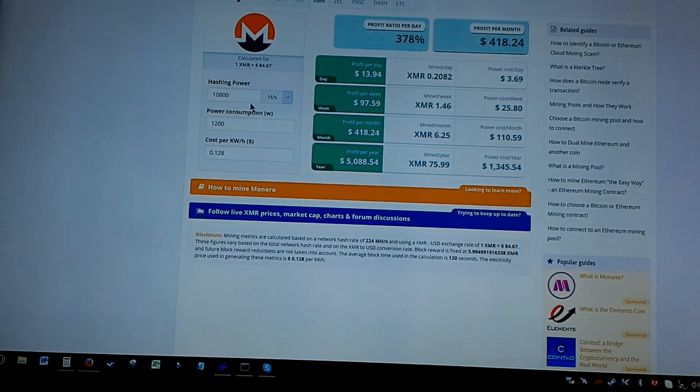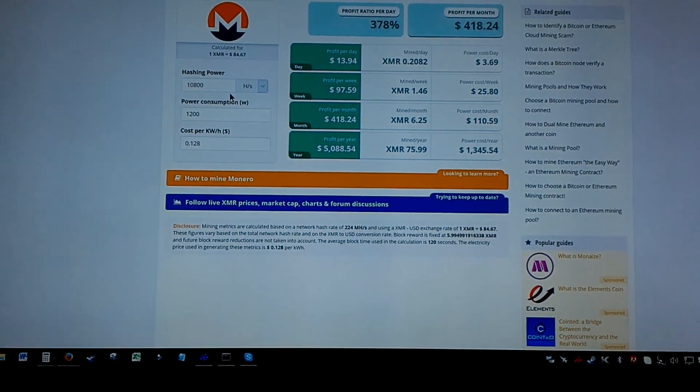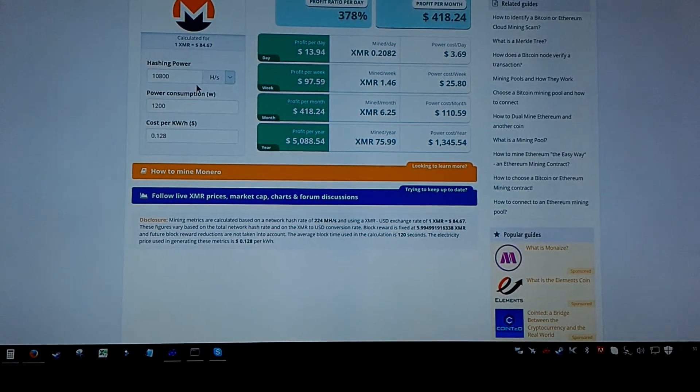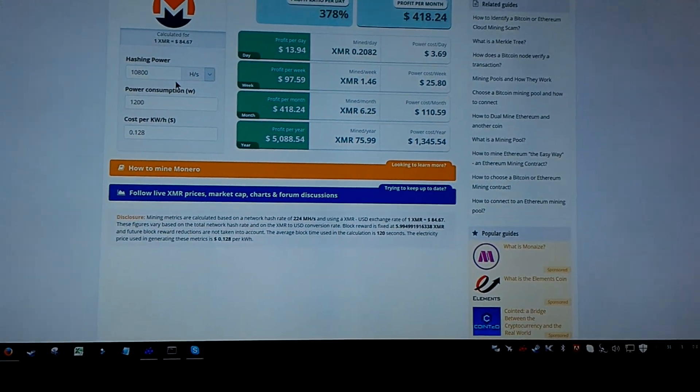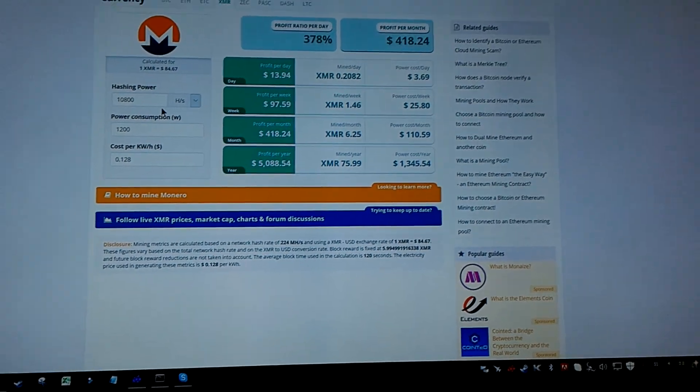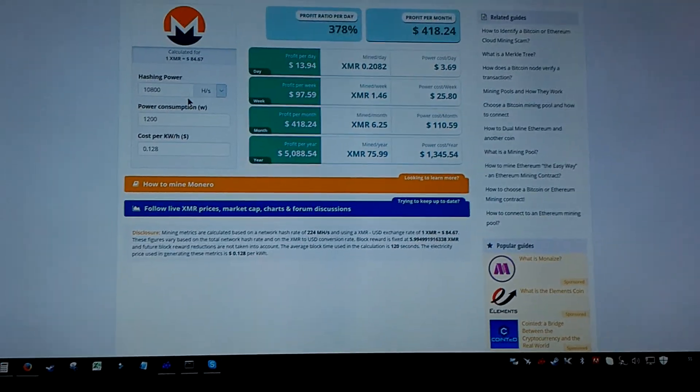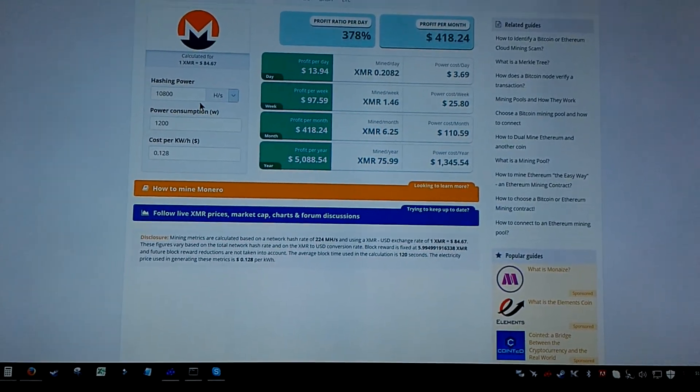I'm excited to try some Monero. So I'm getting roughly about 10,800 hash at roughly 1,200 watts.